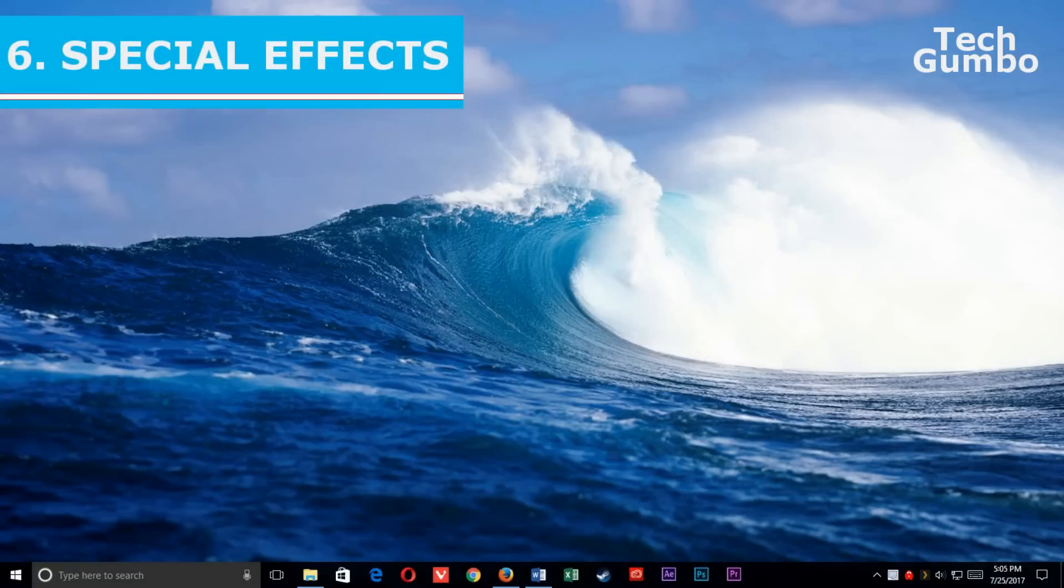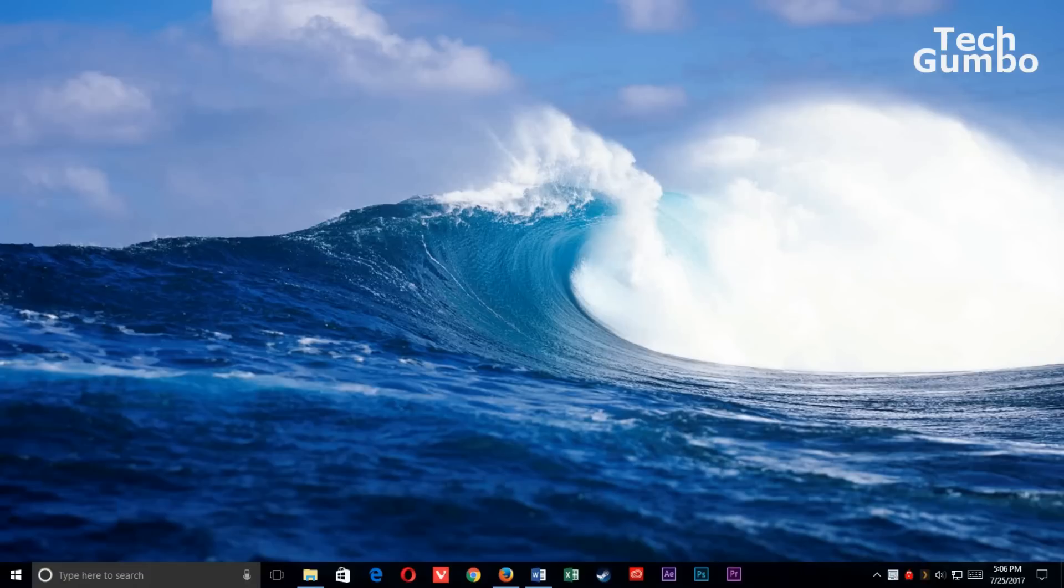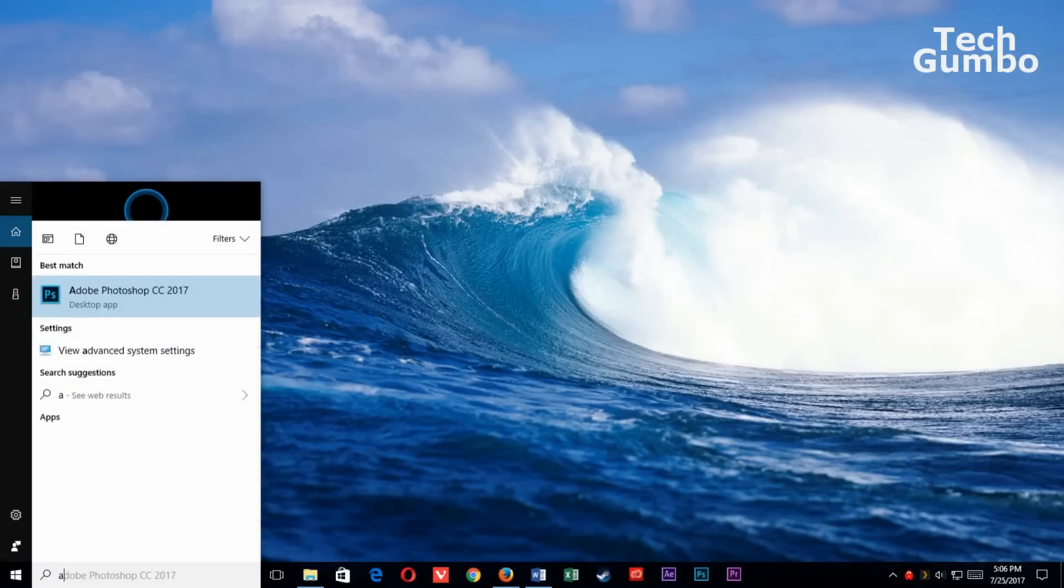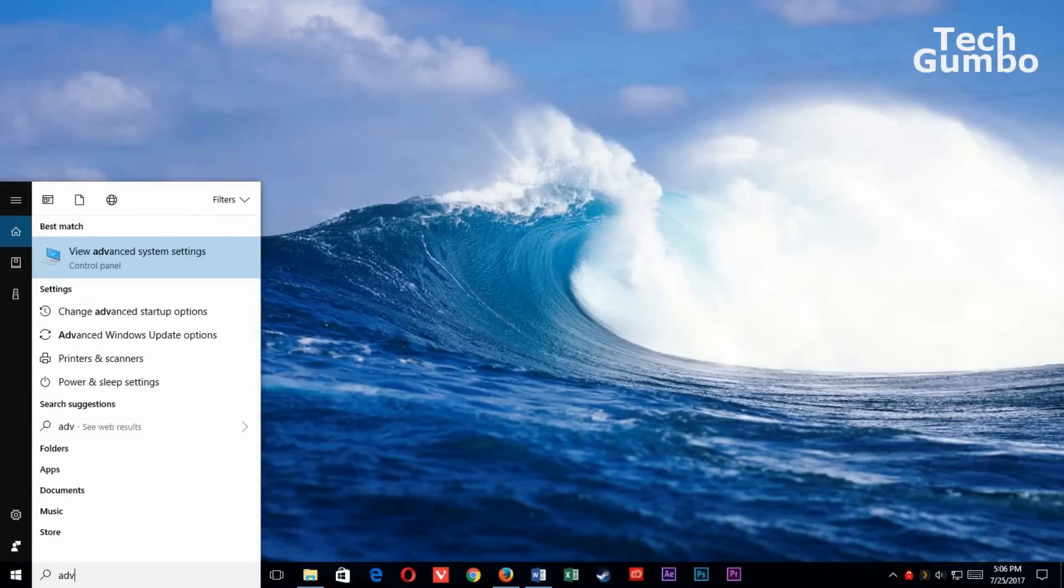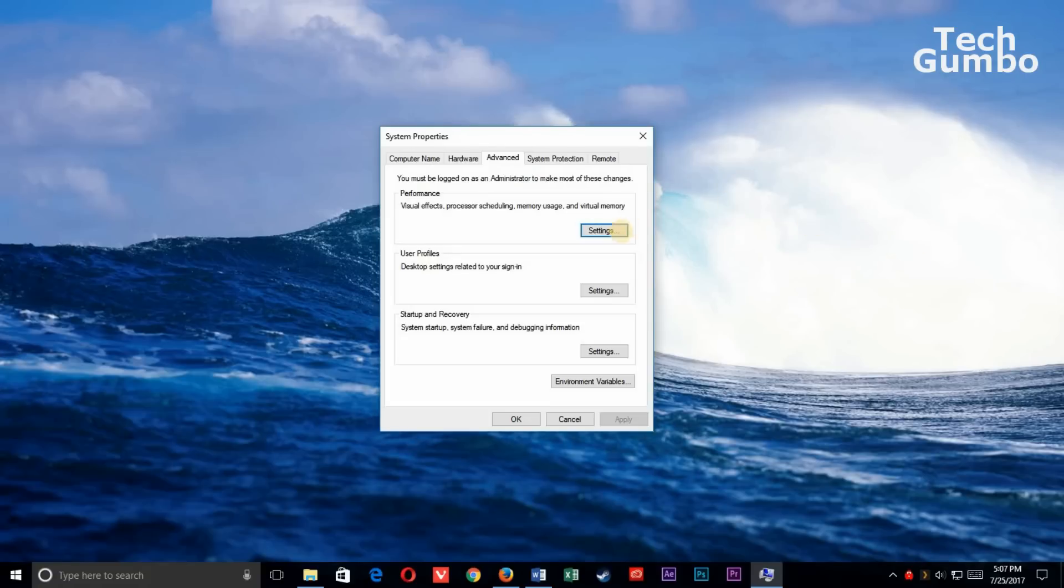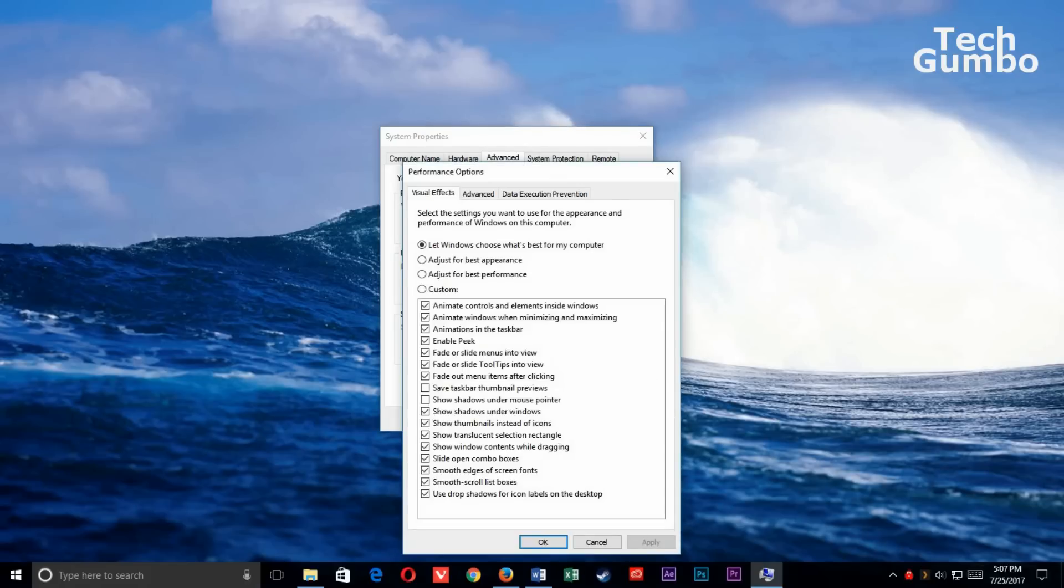6. Special Effects. There are a lot of special effects that are built into the operating system. Some of those can slow your system down. In the Cortana bar, type Advanced System Settings, then select it. Under Performance, select Settings. Now you're in the Performance Options menu.